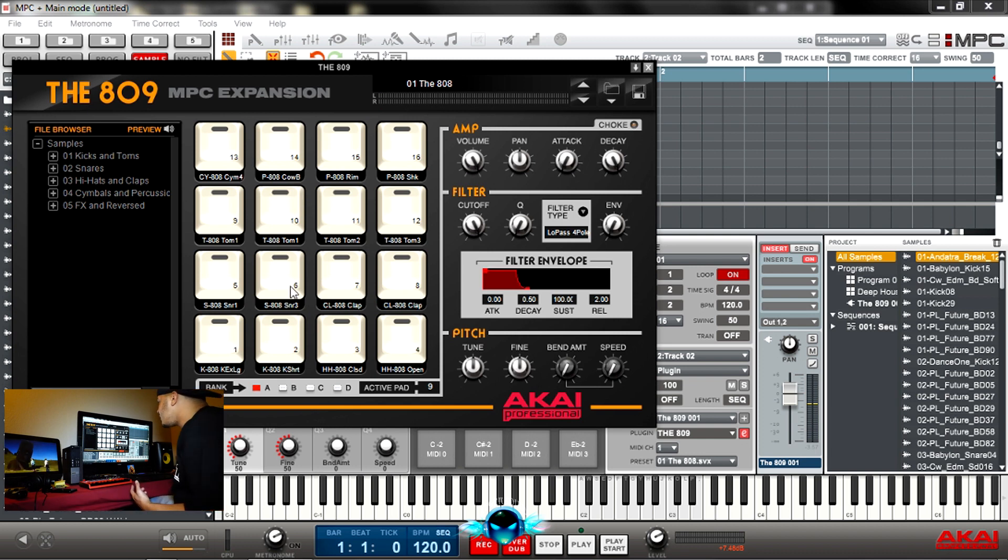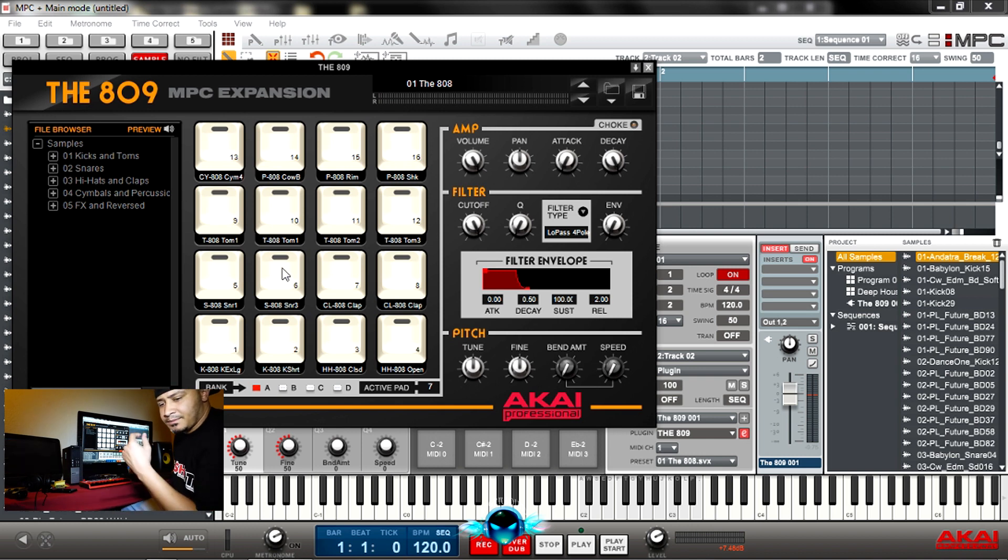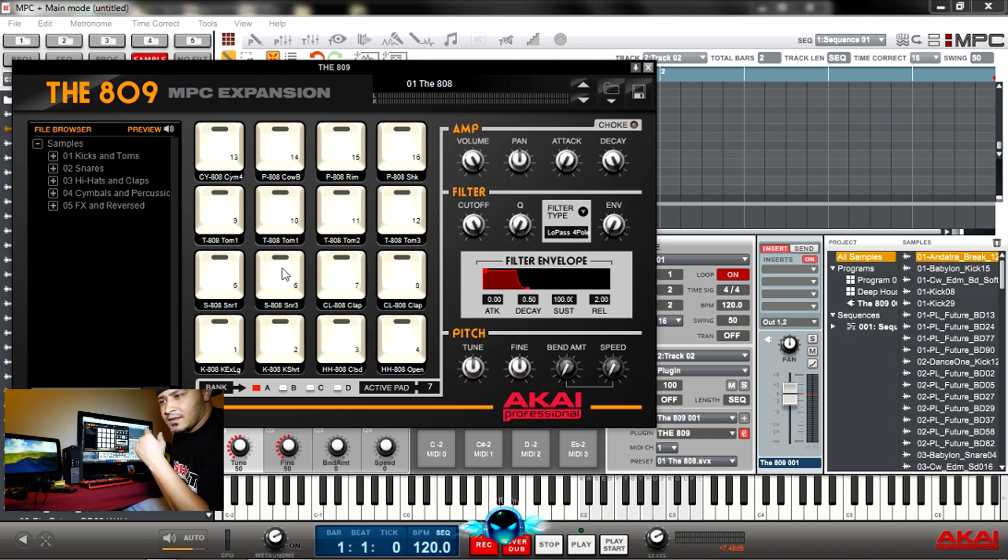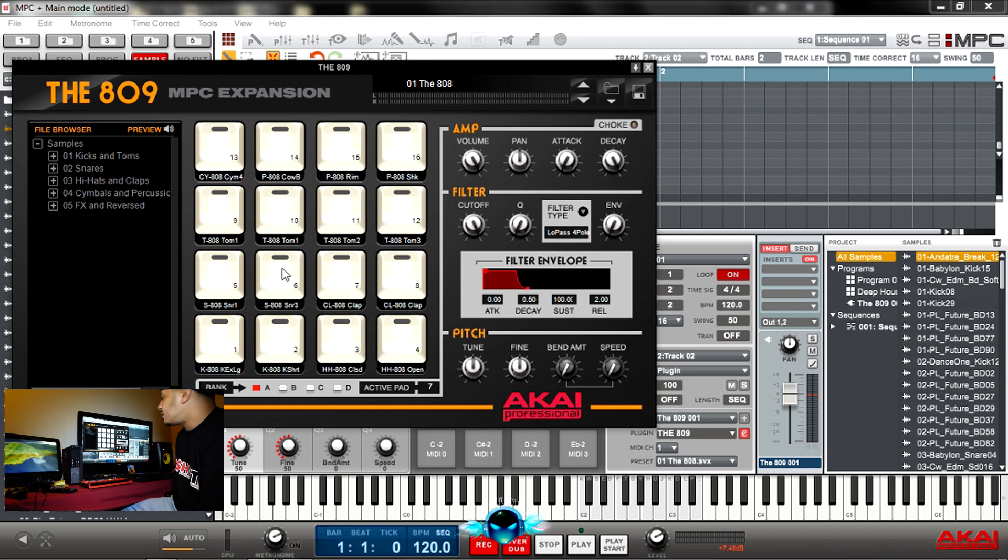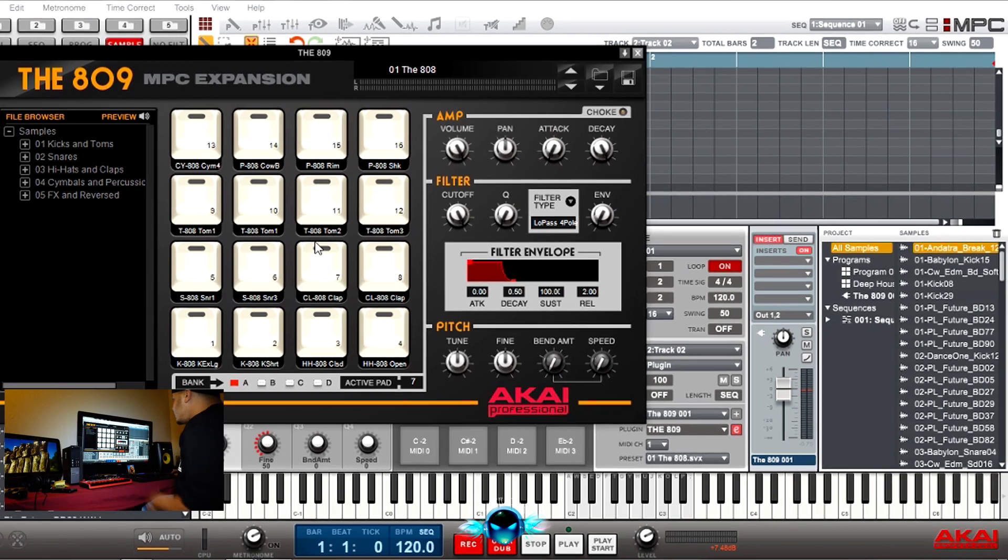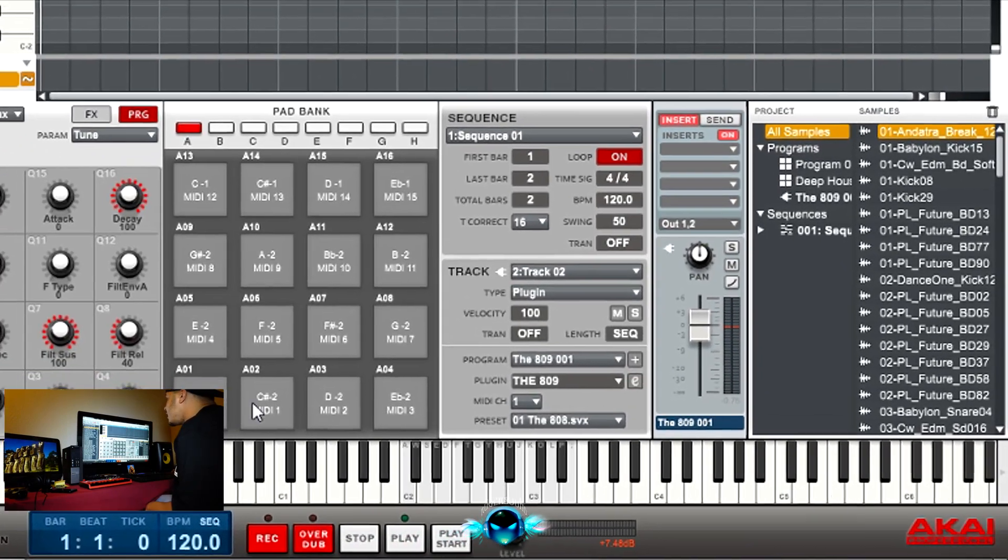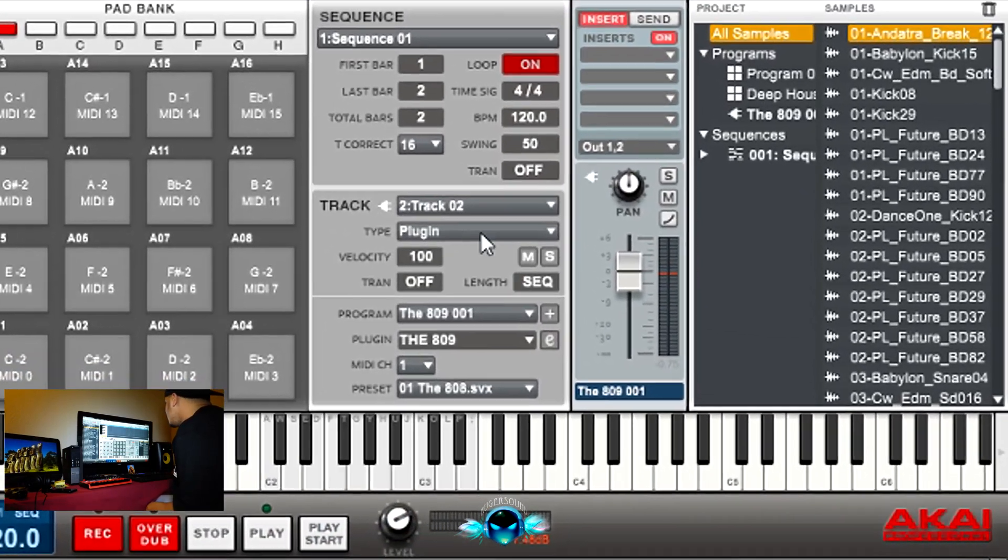You don't really need this if you have the MPC. The MPC came with all of the drums from the 60 to the 5000, every single different drum pack that those MPCs came with. It came in here. Let me show you that real quick.